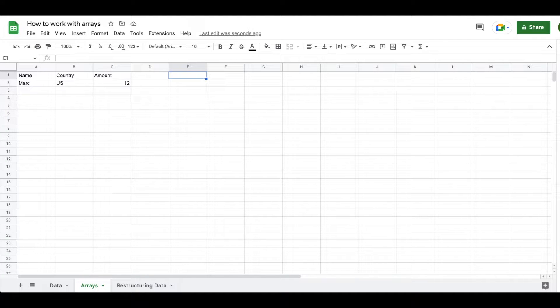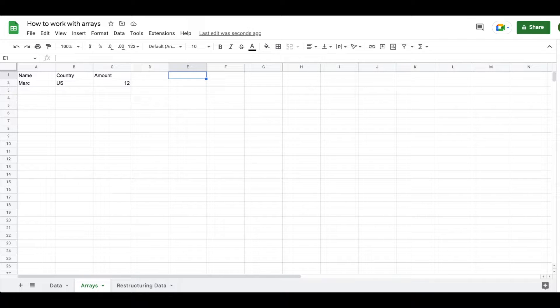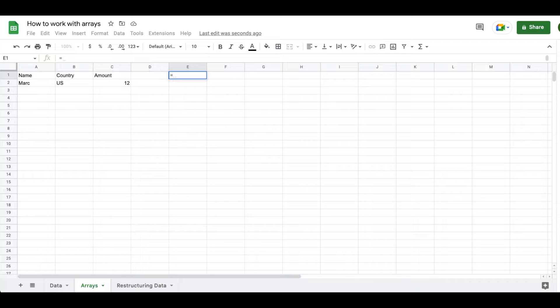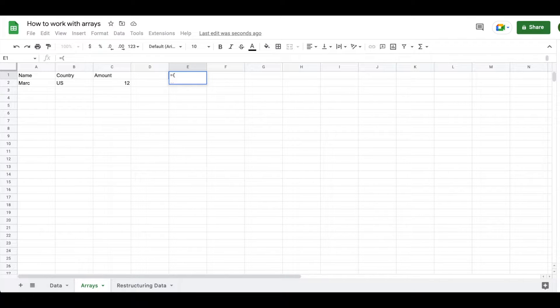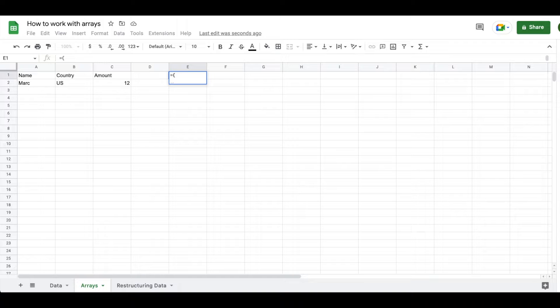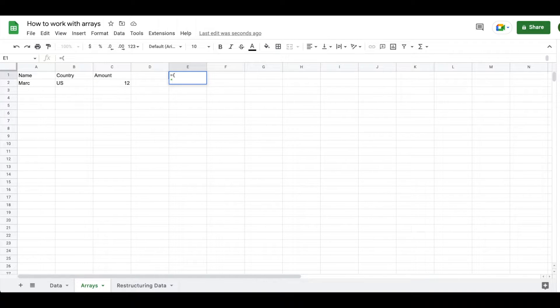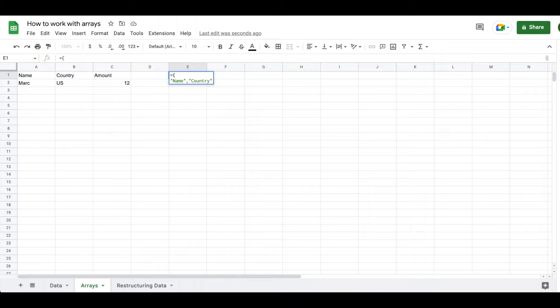So one tool that I think is really helpful is understanding how an array is constructed. So in order to create your own array, you will use an equal sign and then use a curly bracket. And then you'll use commas and semicolons in order to structure your data. So what we're going to do is we are going to recreate our first row in the data set and then we're going to create the second row underneath it. So to begin, we're going to write name and then we're going to use a comma and then we're going to enter in country.